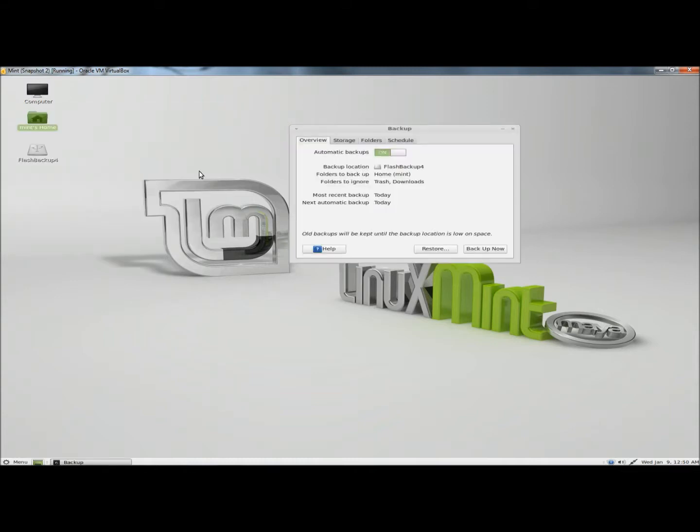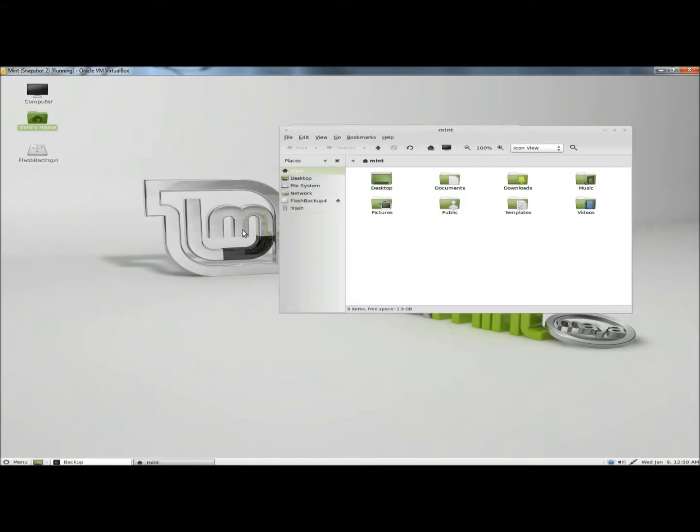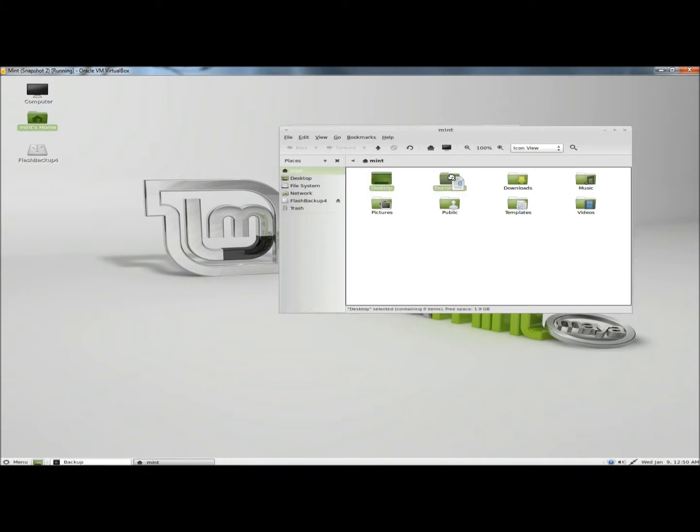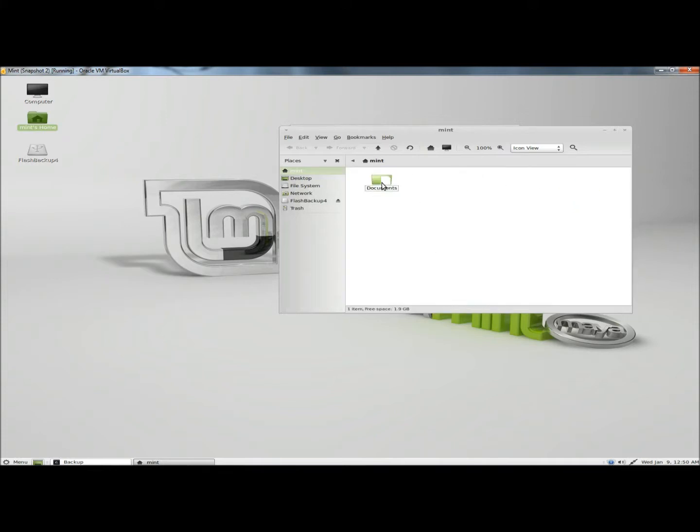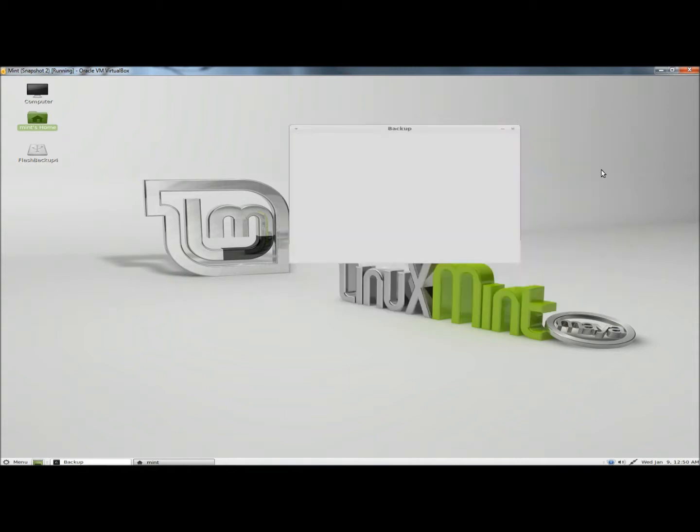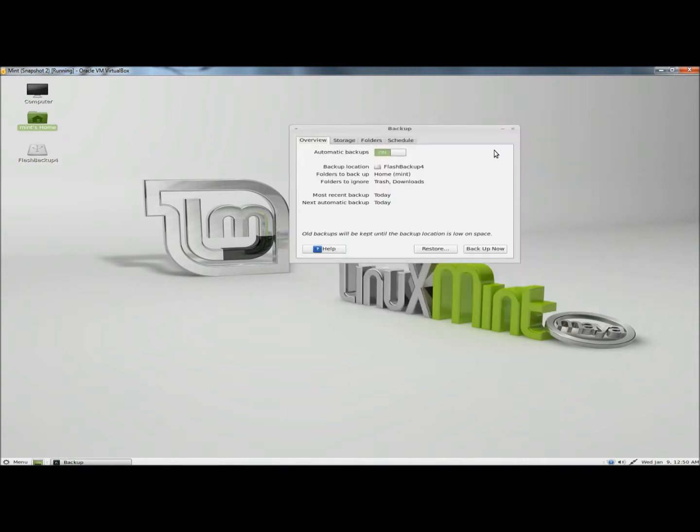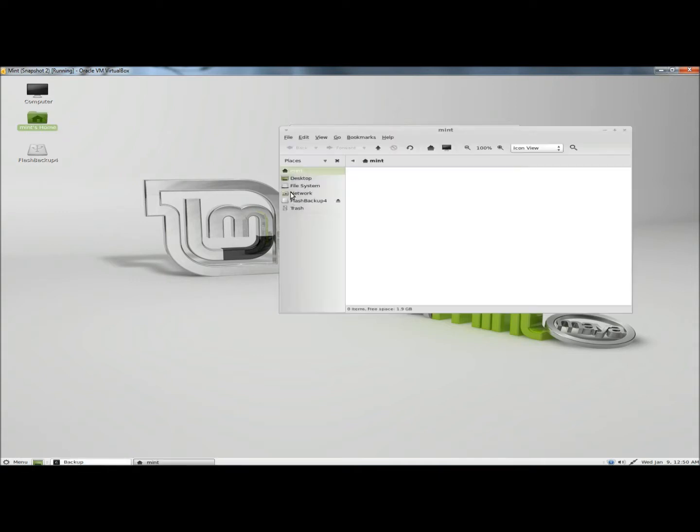Before I run a restore, I'm going to open the home folder. I'm going to take all the folders and drag them into my documents folder, and then I'm going to move my documents folder into the trash. Now if I open my home folder again, it's empty.